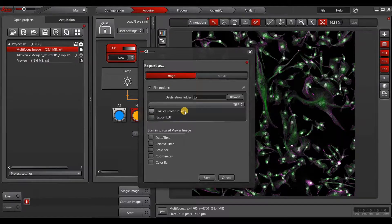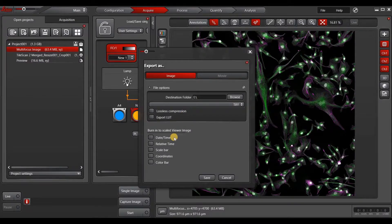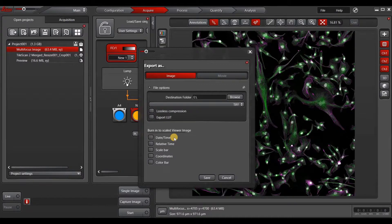You also have the possibility to burn into your image things such as date, time, scale bar, coordinates, and color bar.